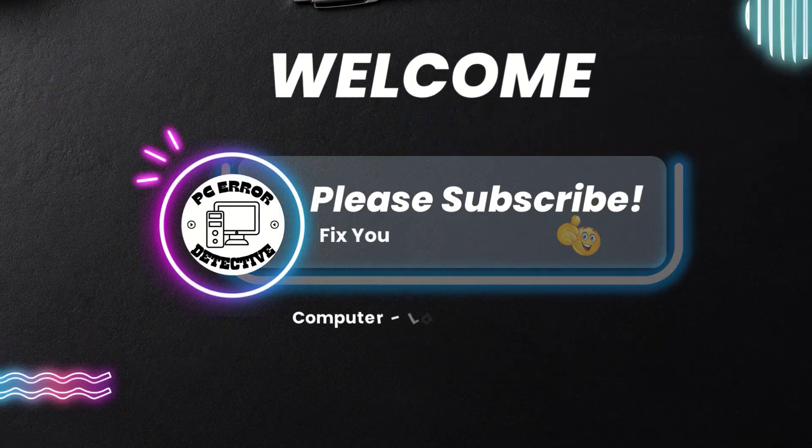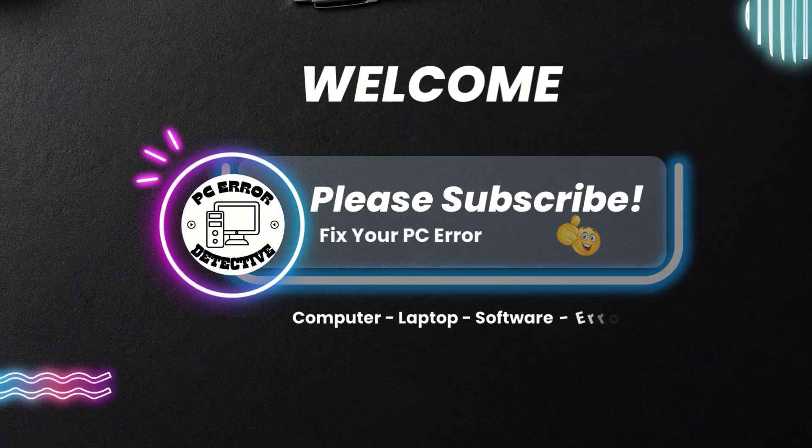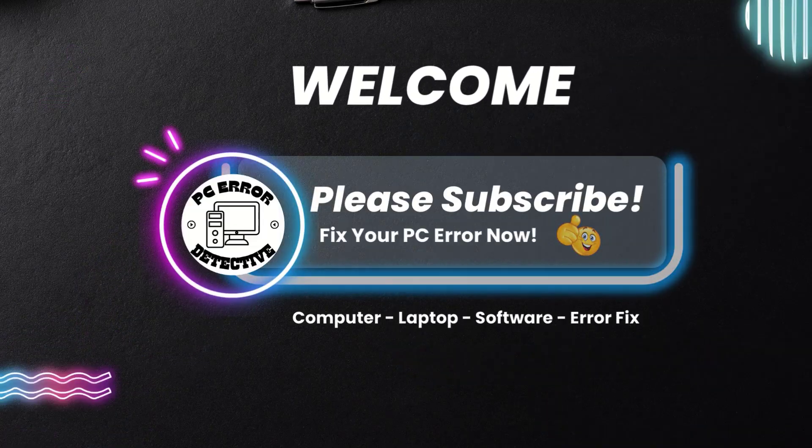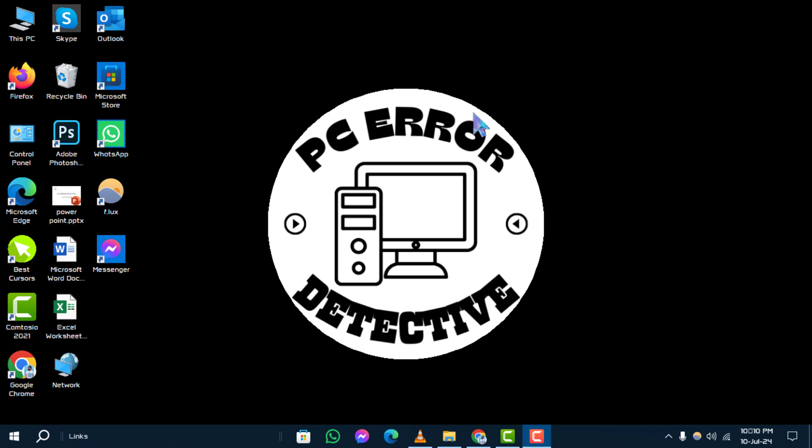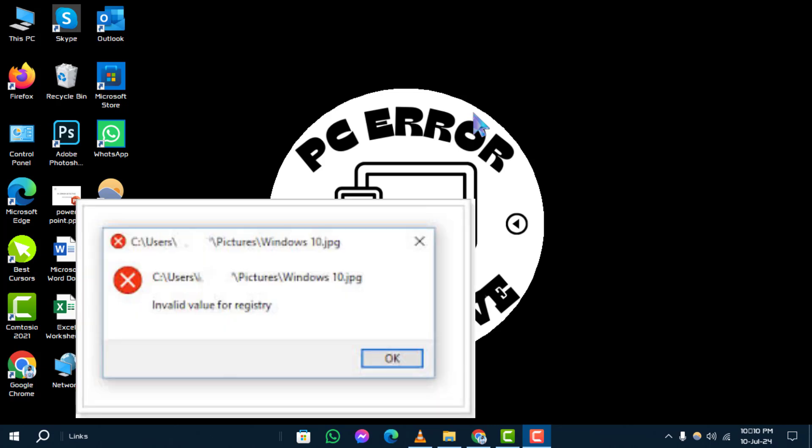Welcome to PC Error Detective. Today, we'll guide you through how to fix invalid value for registry problem in Windows 10, step by step.